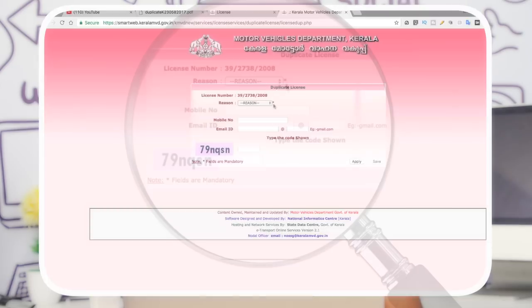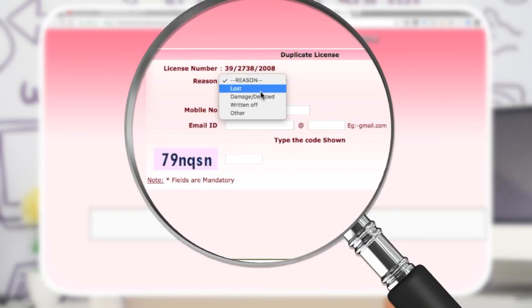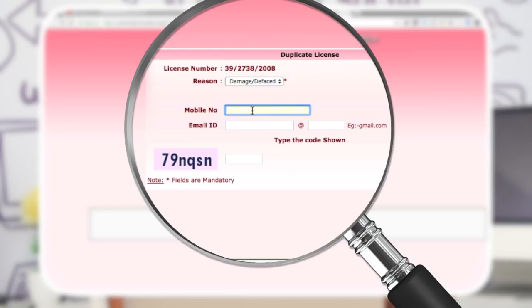What reason do we have for the license? I will select the reason and click damage. Then we will enter our mobile number.